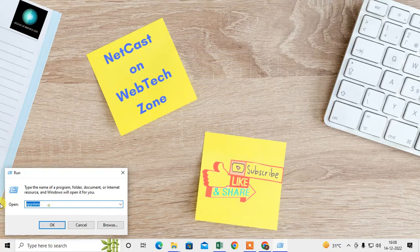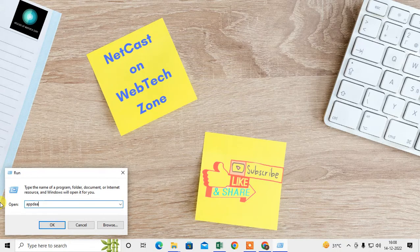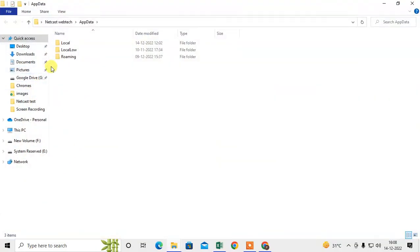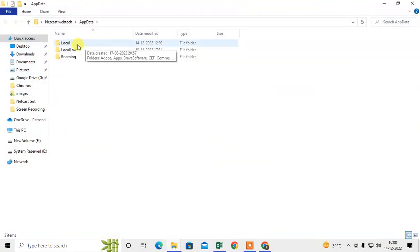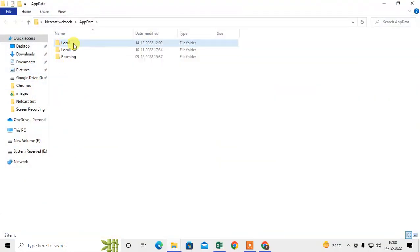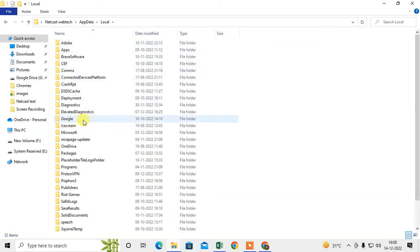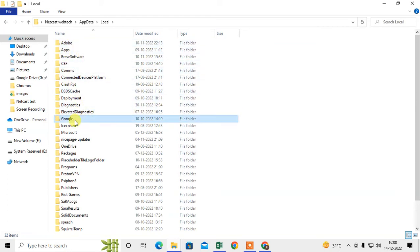In the Run dialog, type 'AppData' and click OK. You can see you have to select the first folder, which is 'Local'. Then find the Google folder, click on it, and now we need to go into the Chrome folder.